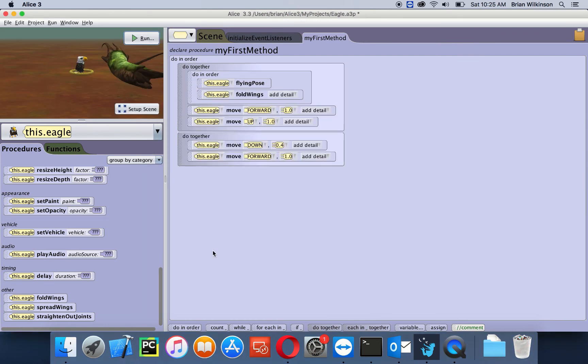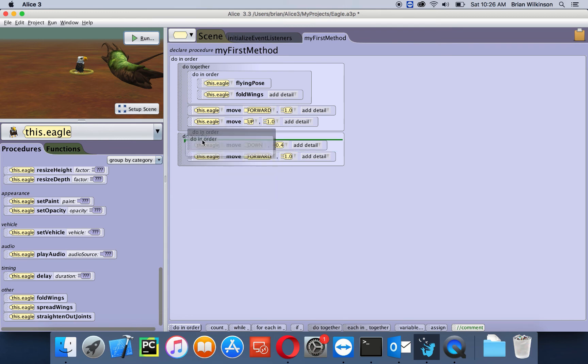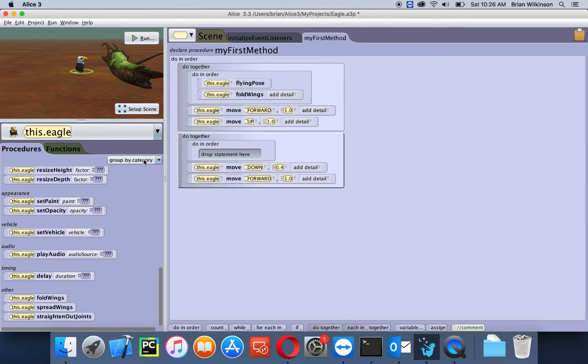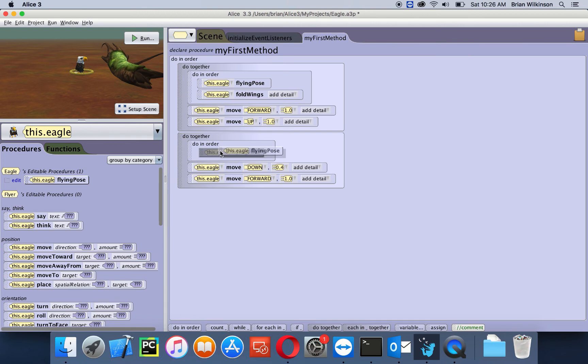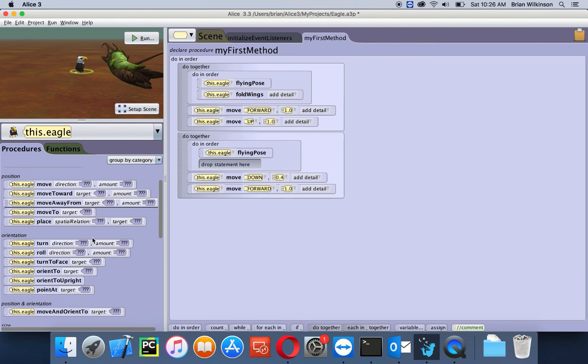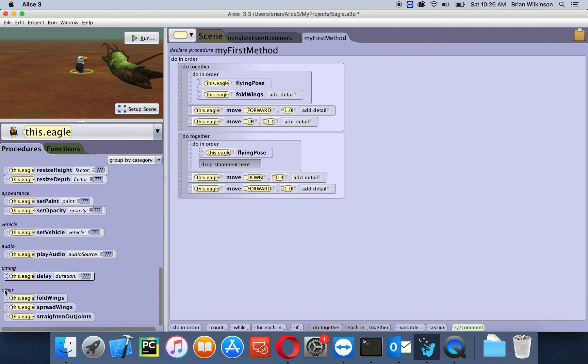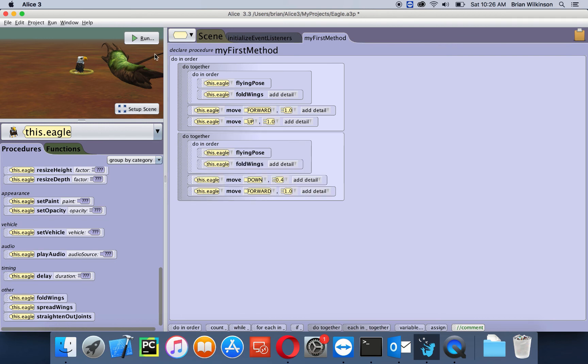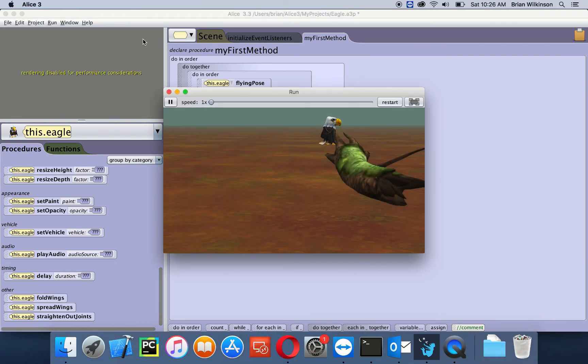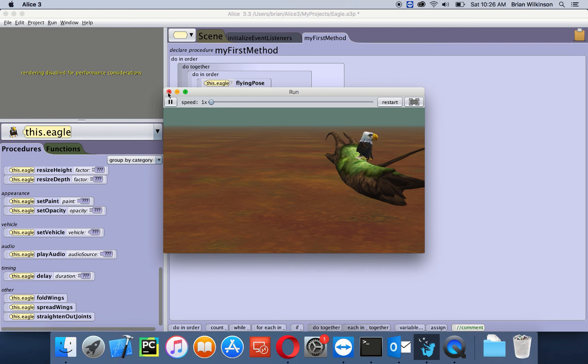So let's go ahead and do that same thing for my second one. Let's do in order, and then let's add a flying pose and then a fold wings. Let's run this. So that actually looks like the eagle's flying, but it's still not a very smooth animation.